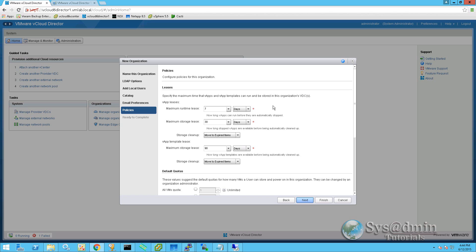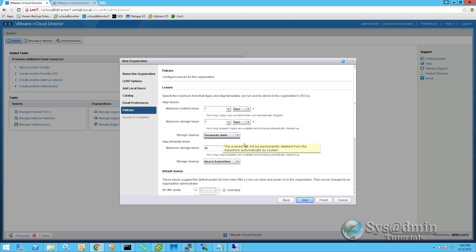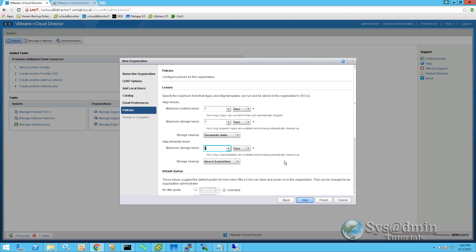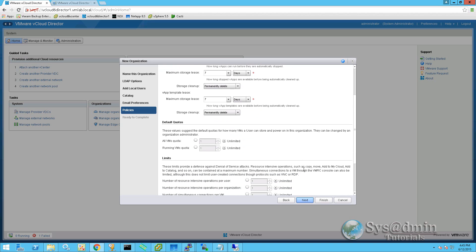For this organization, we're going to give them a lease time of seven days. So we'll be setting all these to seven days. And once the seven days has expired, we'll be permanently deleting all the objects.